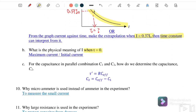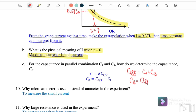What is the physical meaning of i when t equals zero? When t equals zero, the current is at its maximum or initial value — the capacitor is fully charged. For a parallel combination of C1 and C2, the effective capacitance is C_eff = C1 + C2, so to find C2 we calculate C2 = C_eff minus C1.